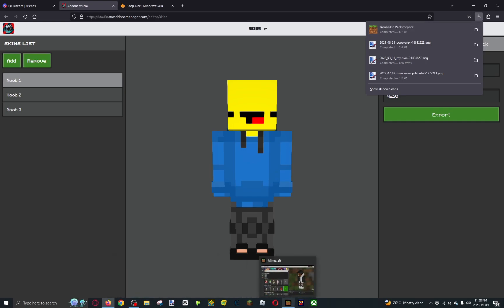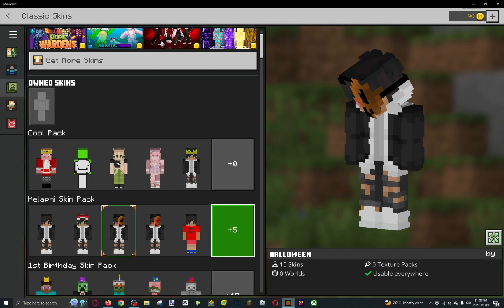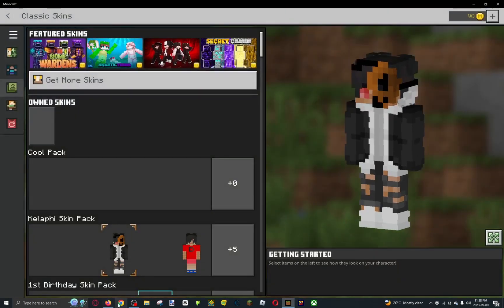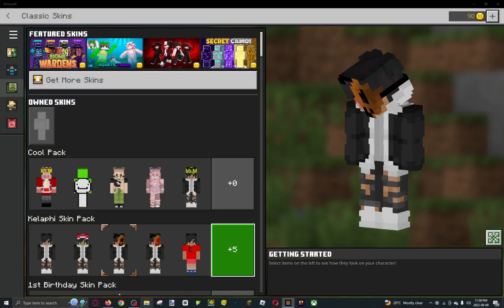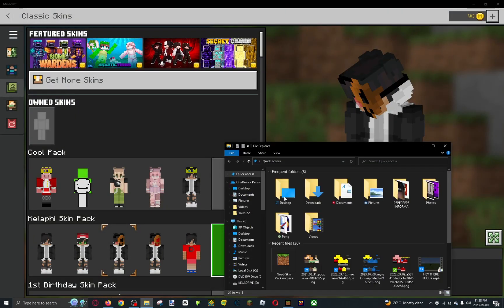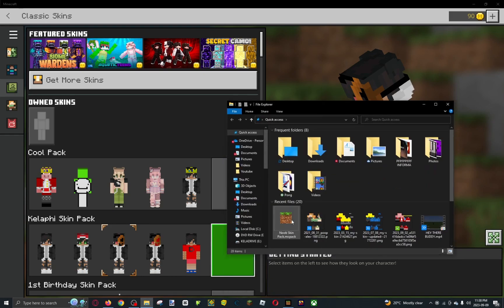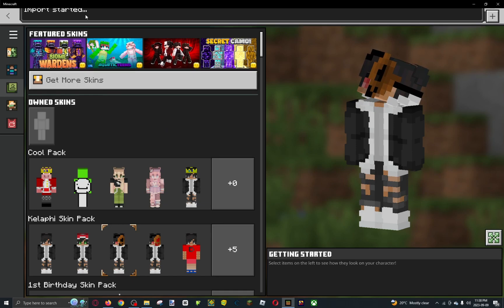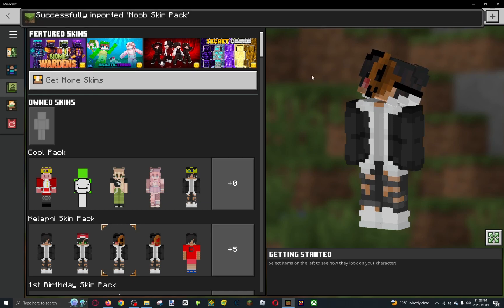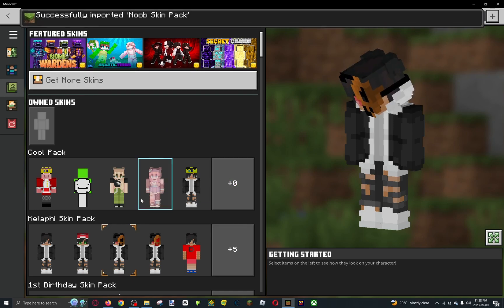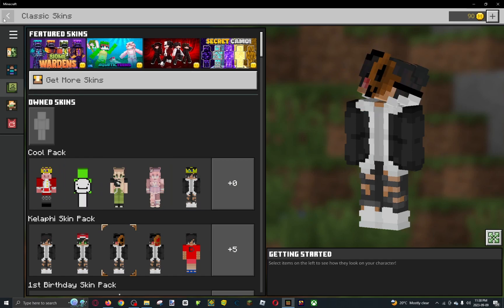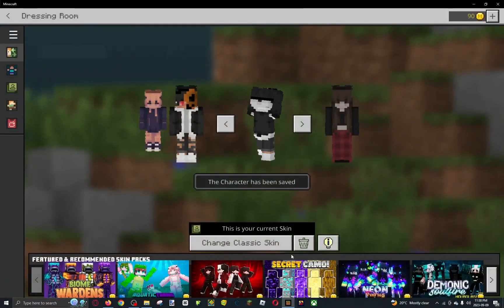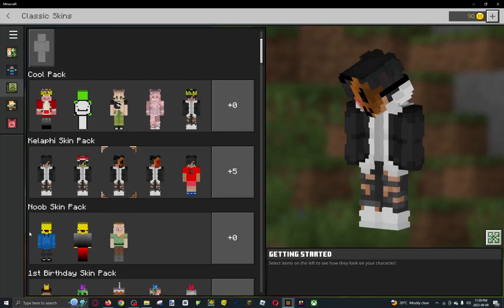Then go back to Minecraft. Go to your files and go to new pack. It says import started, and it successfully imported. As you can see, it's not there right away, but when you reload it, there it is.